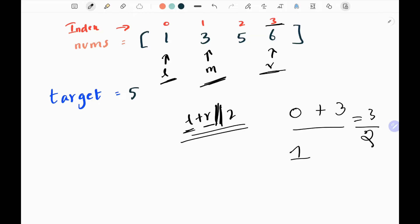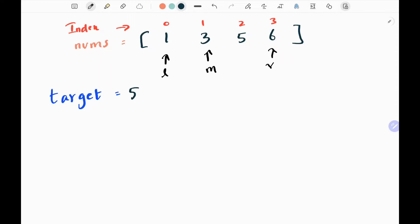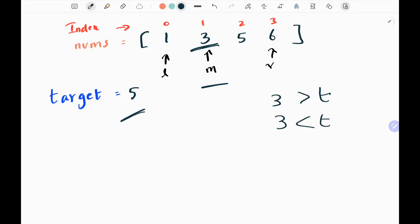The middle value is pointing to index 1. I need to check whether my middle value is equal to my target. Here it is not equal — 3 and 5 are not equal. Then I need to check whether my middle value 3 is greater than or lesser than my target. In this case, target is greater than the current middle value.